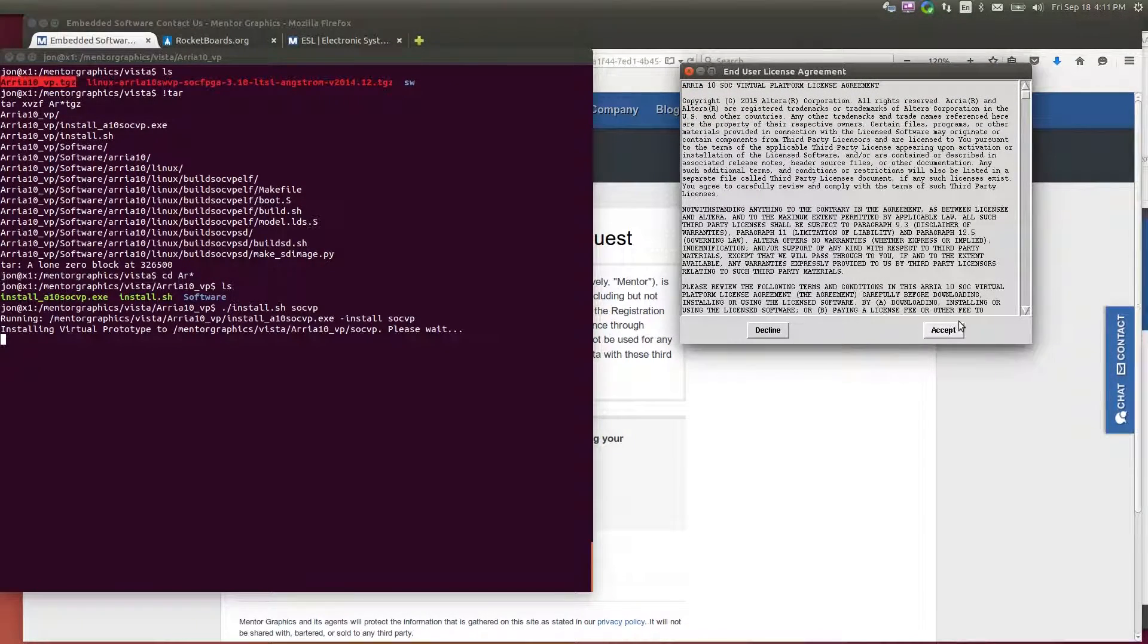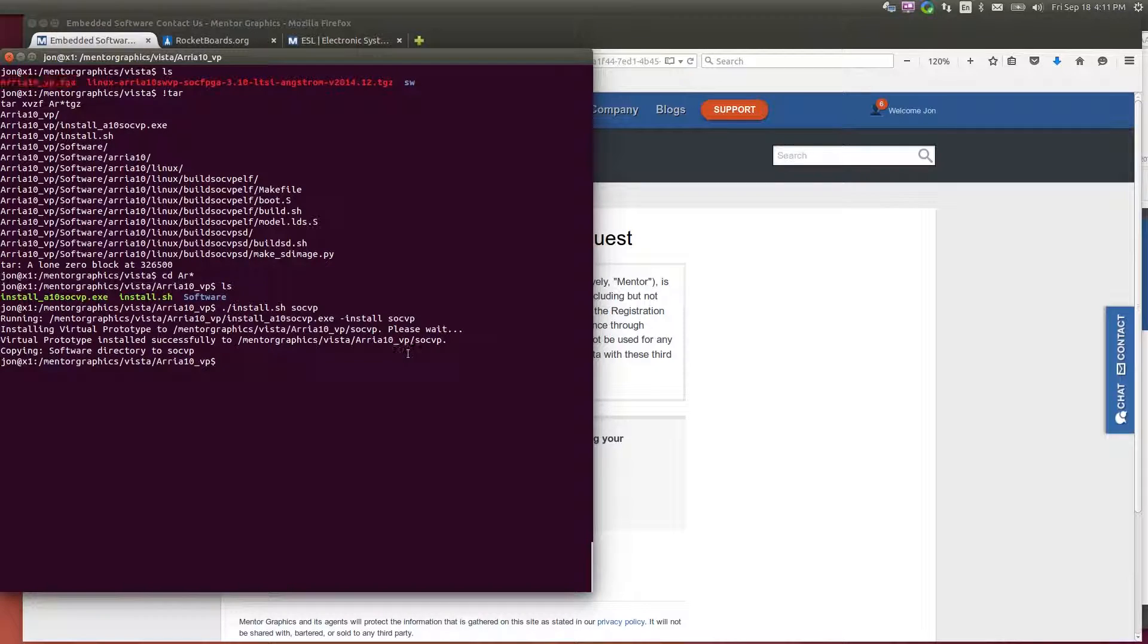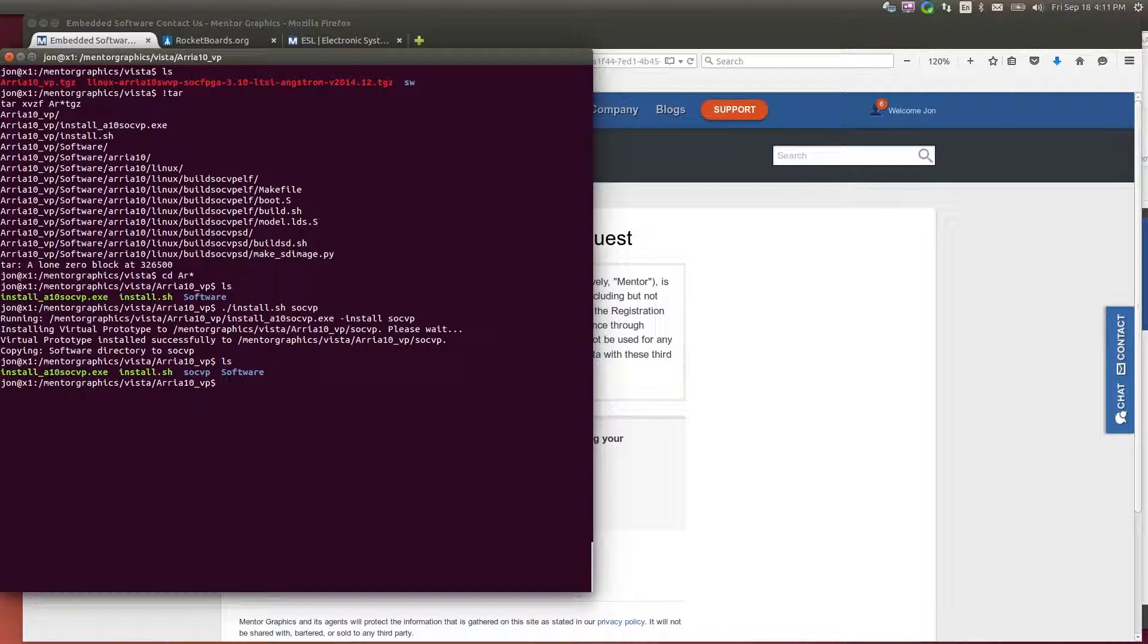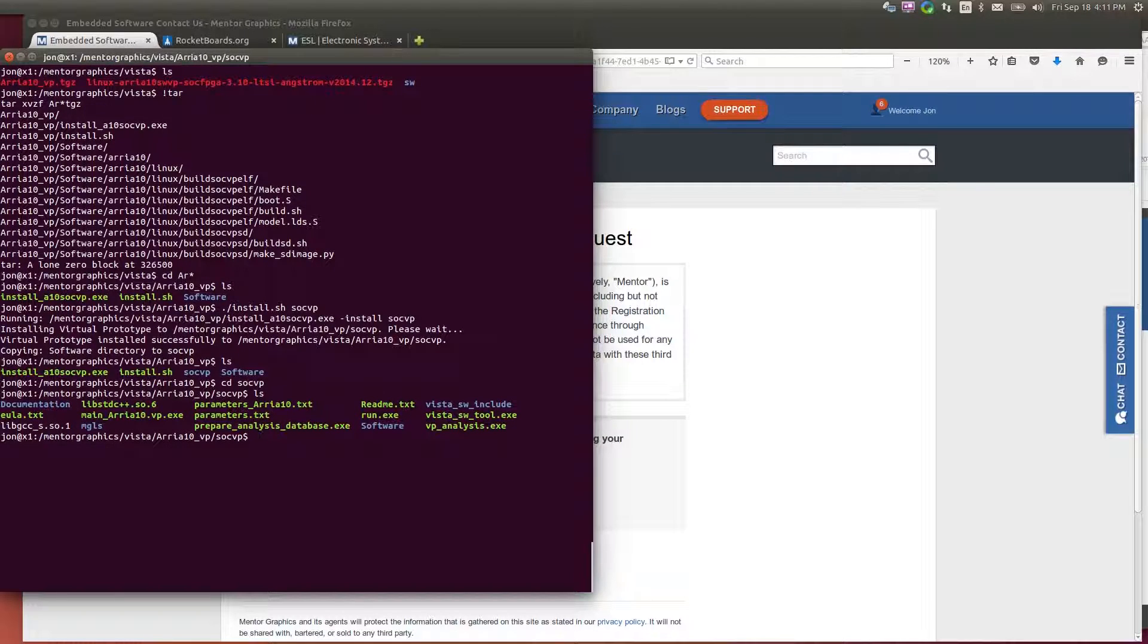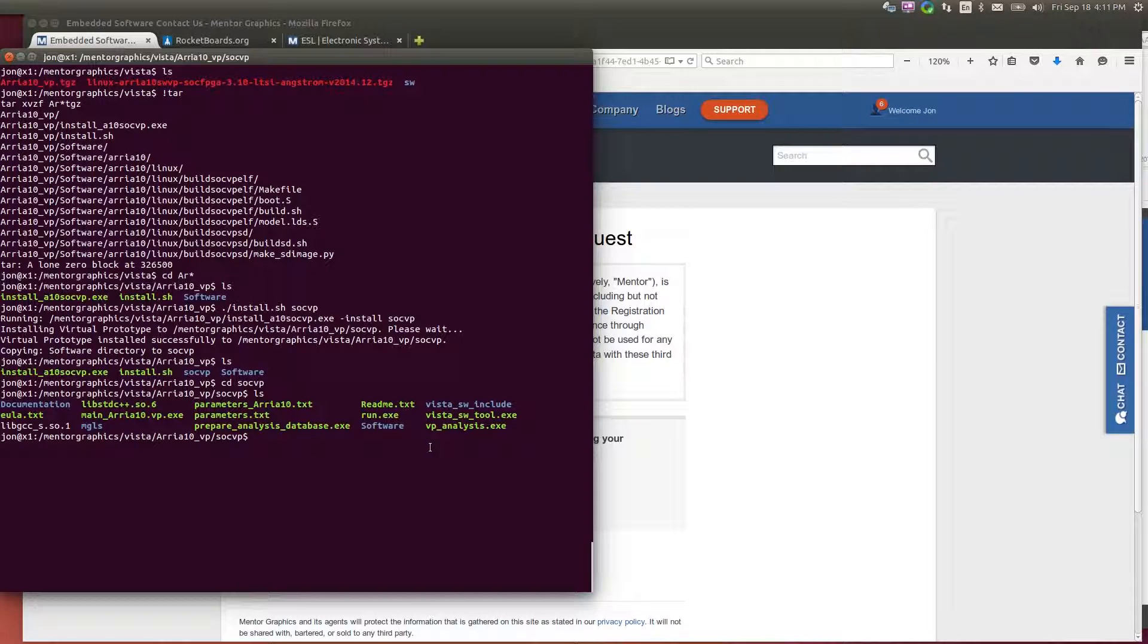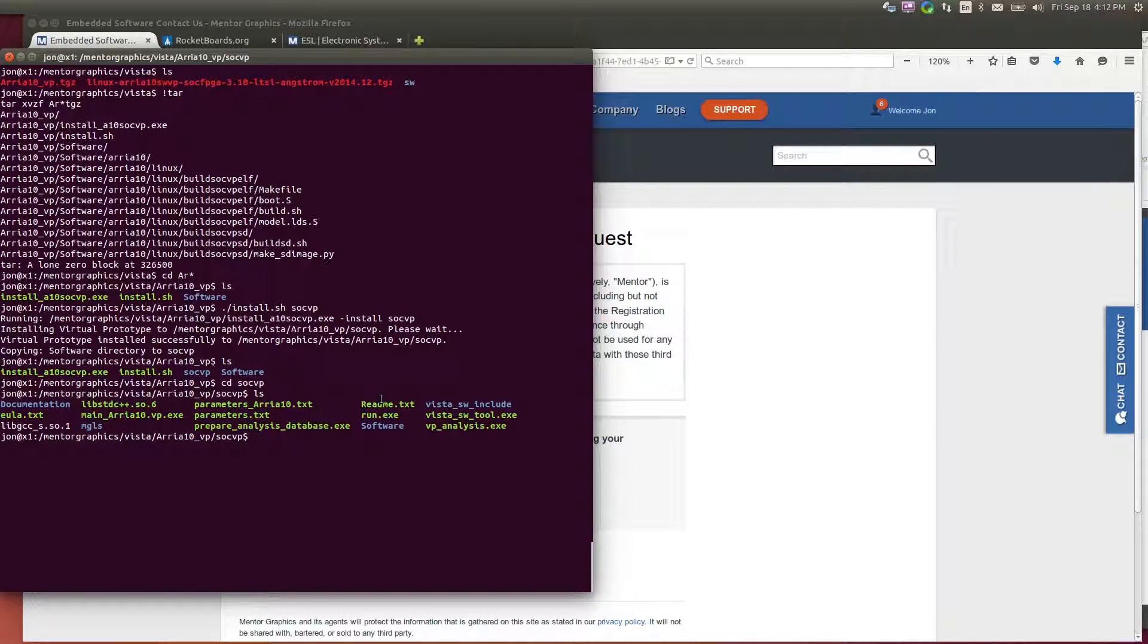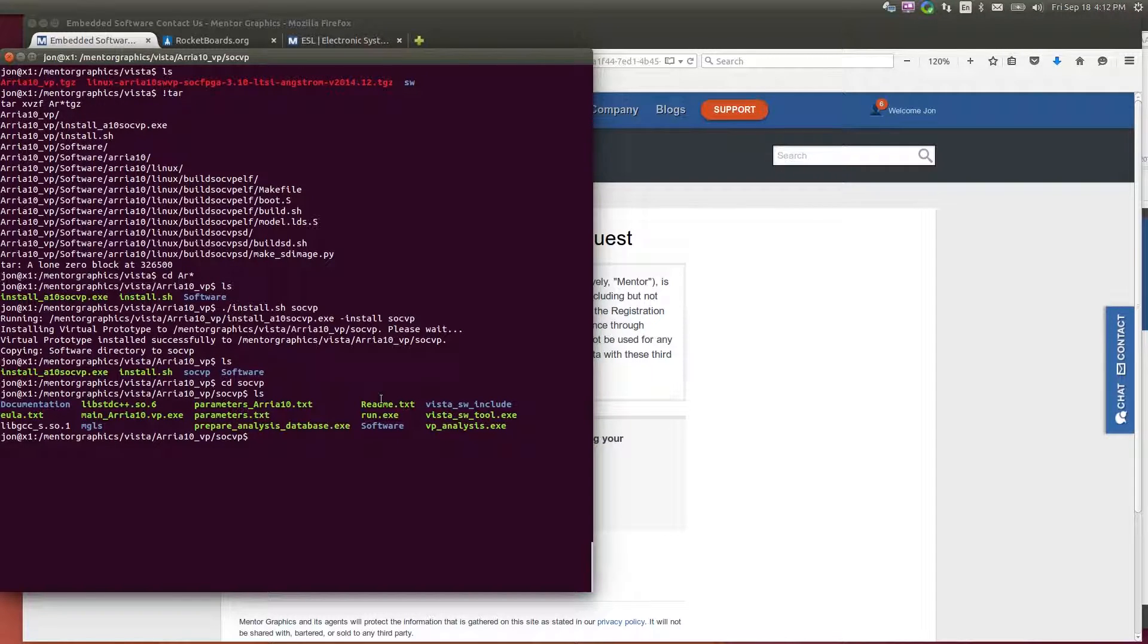I do have a basic license agreement. Just accept that. So now it's installed. So I have the SoC VP directory, which has the executable itself. So if I wanted to run bare metal software on the Arria 10 platform, I could do that right now.